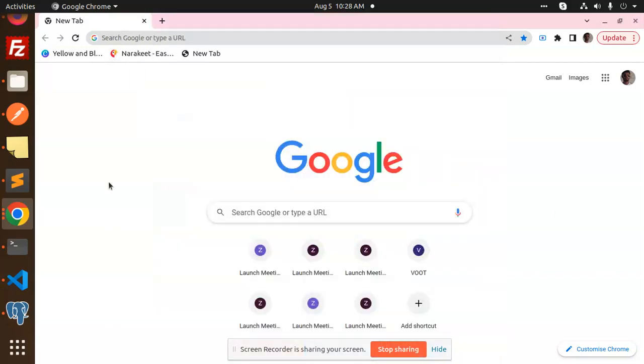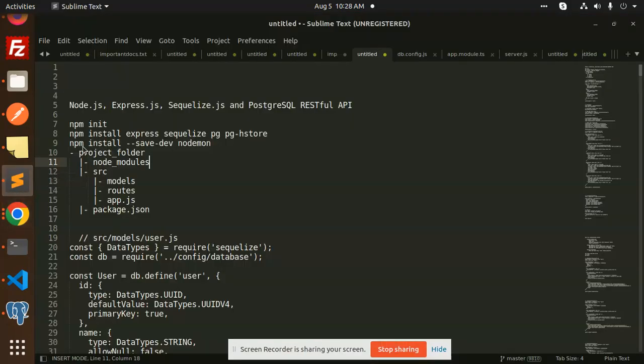Hello friends, welcome back to a new tutorial on Node.js, Express, Sequelize, and PostgreSQL RESTful API. Today we are going to create a RESTful API with the help of PostgreSQL and Sequelize in Node.js and Express. Those who haven't subscribed to my channel yet, please subscribe, and if you like the video please like, share, and comment.